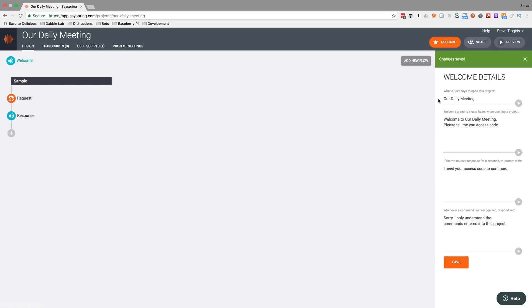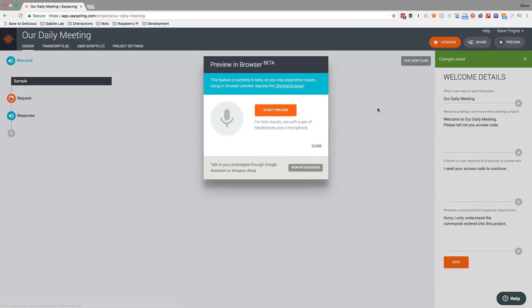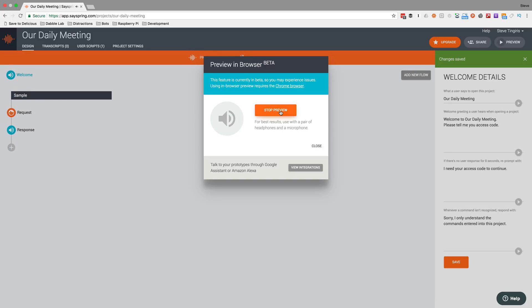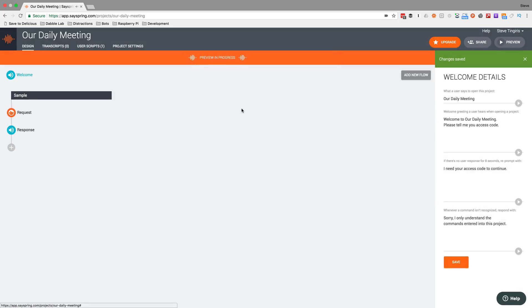A couple of cool things: you can actually test it using an Echo device, which I'll show you in a minute, but you can also test right here in the browser. So I'll start the preview. [Preview: 'Welcome to our daily meeting. Please tell me your access code.'] I'm getting the prompt, but right now there's nothing set up to respond to that, so I'll close this down.